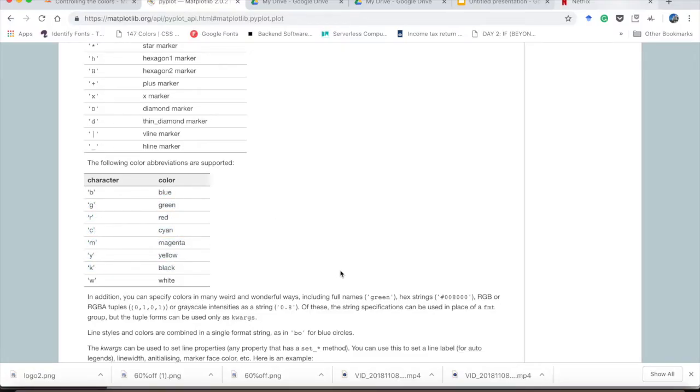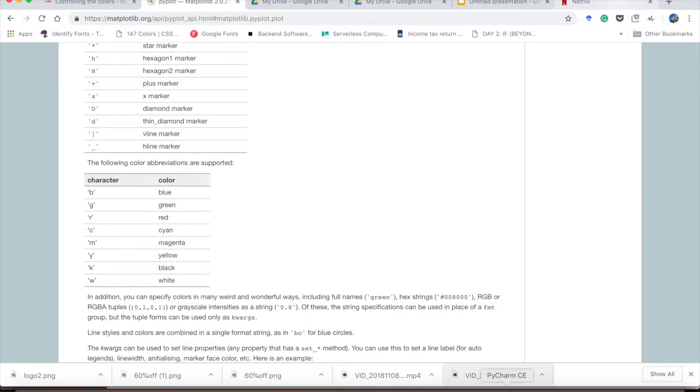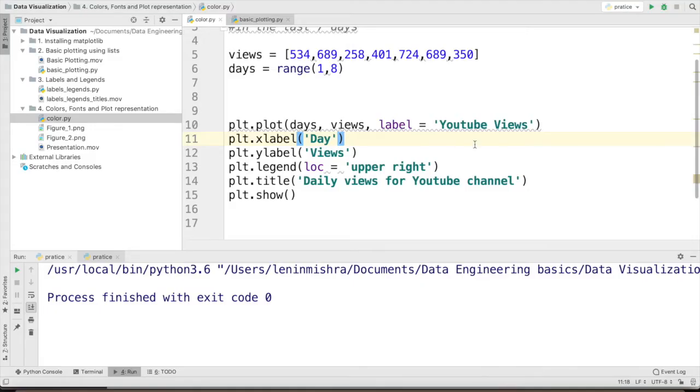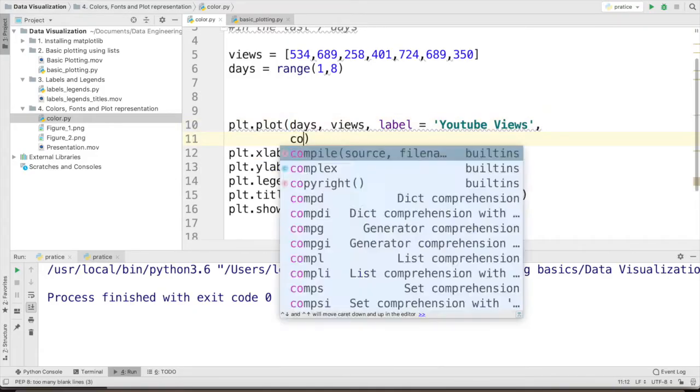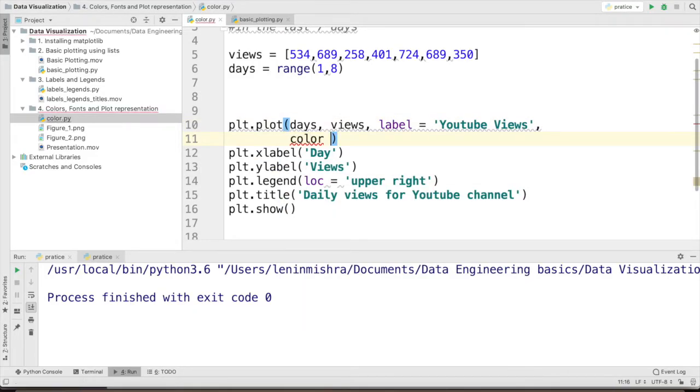So these are the abbreviations and these are the color names. So go ahead once the tutorial is finished and practice these colors on your plots and see what suits best to your plot. So now we have to change it to red. So I can pass in a parameter called color and I will pass in the character r.